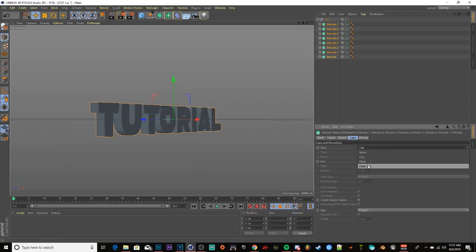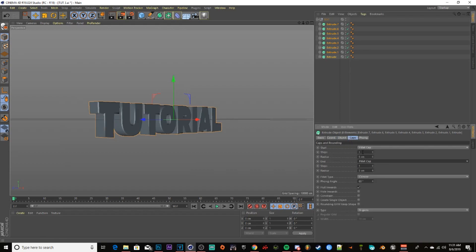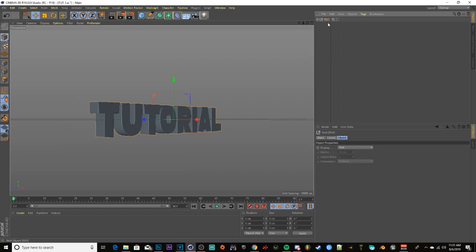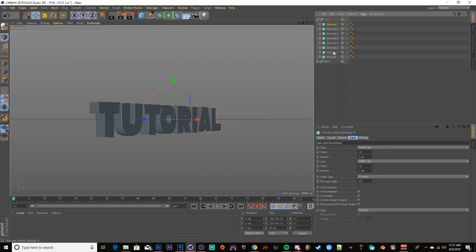Open the group back up and highlight all your extrusions again. Go to Cap, change your Start Cap to Fillet Cap, change your End Cap to Fillet Cap. Set the Start Cap Steps to 10 and Radius to 3. Set the End Cap Steps to 10 and Radius to 3, then press Enter. Close your text group and copy-paste it.